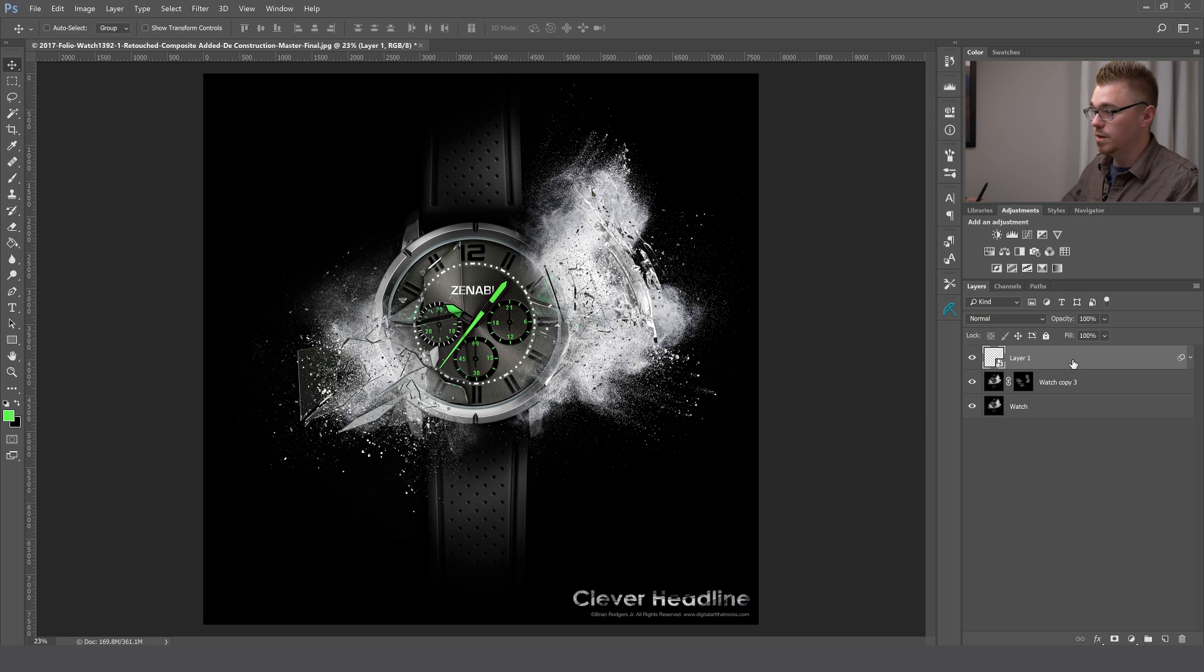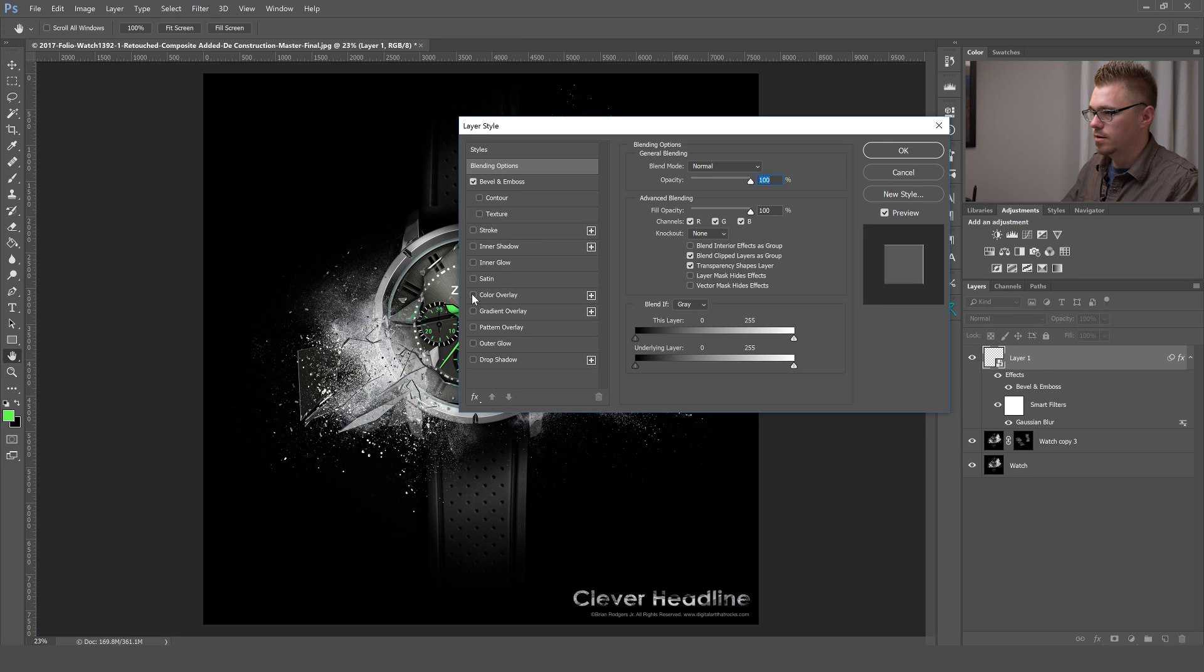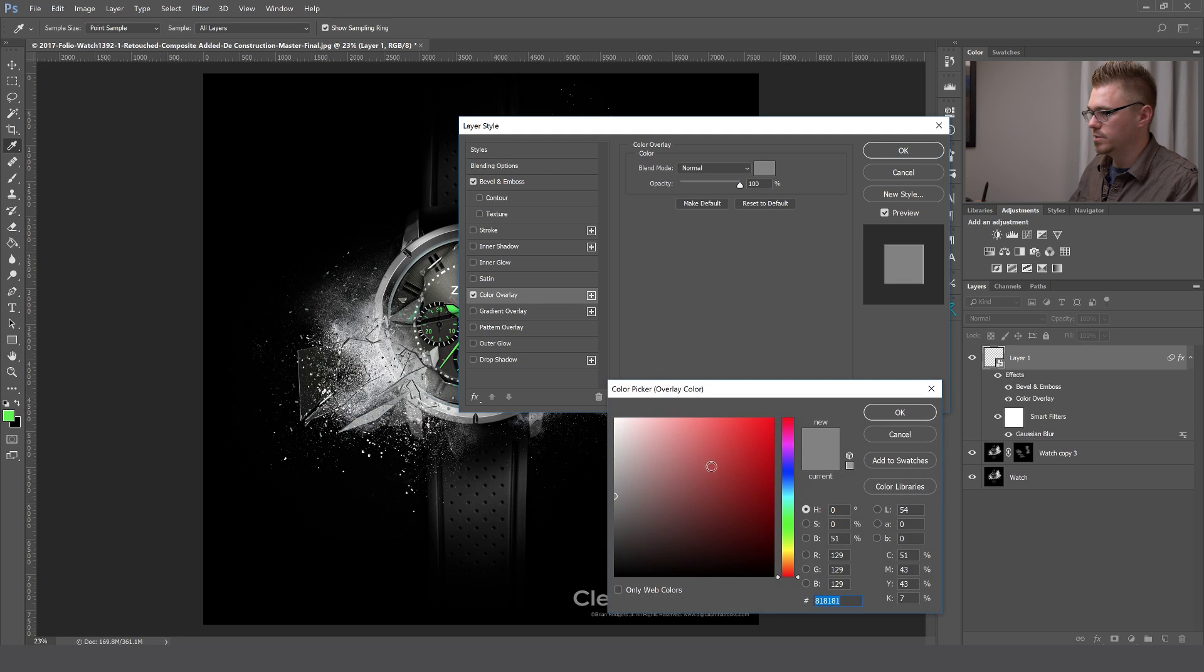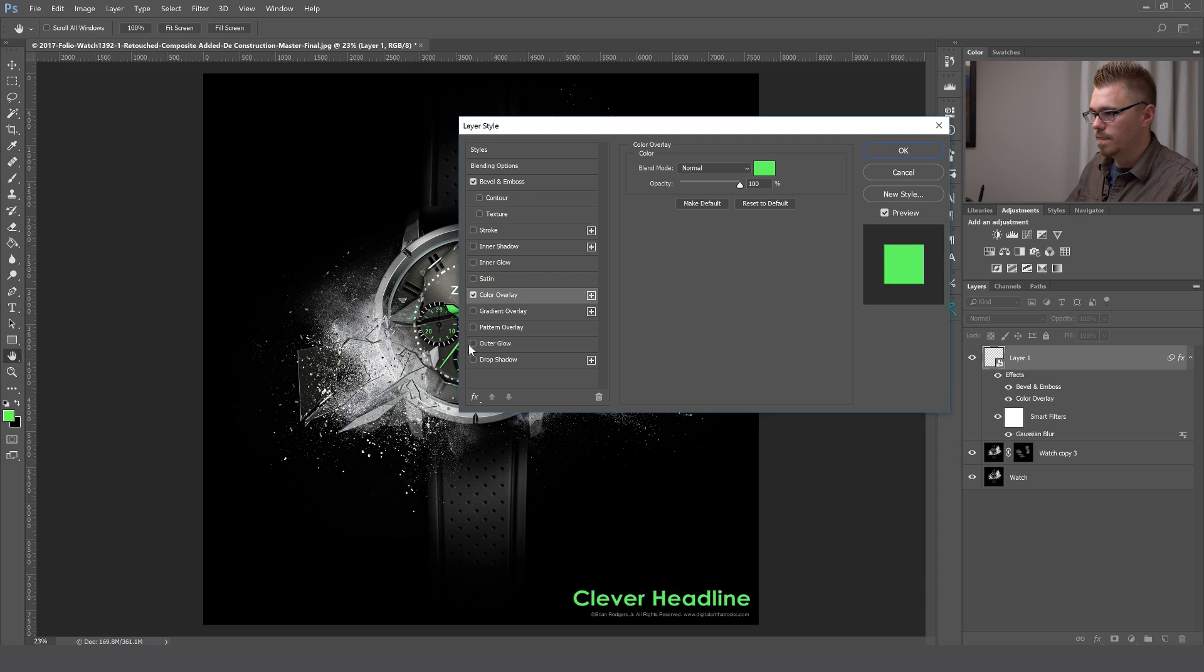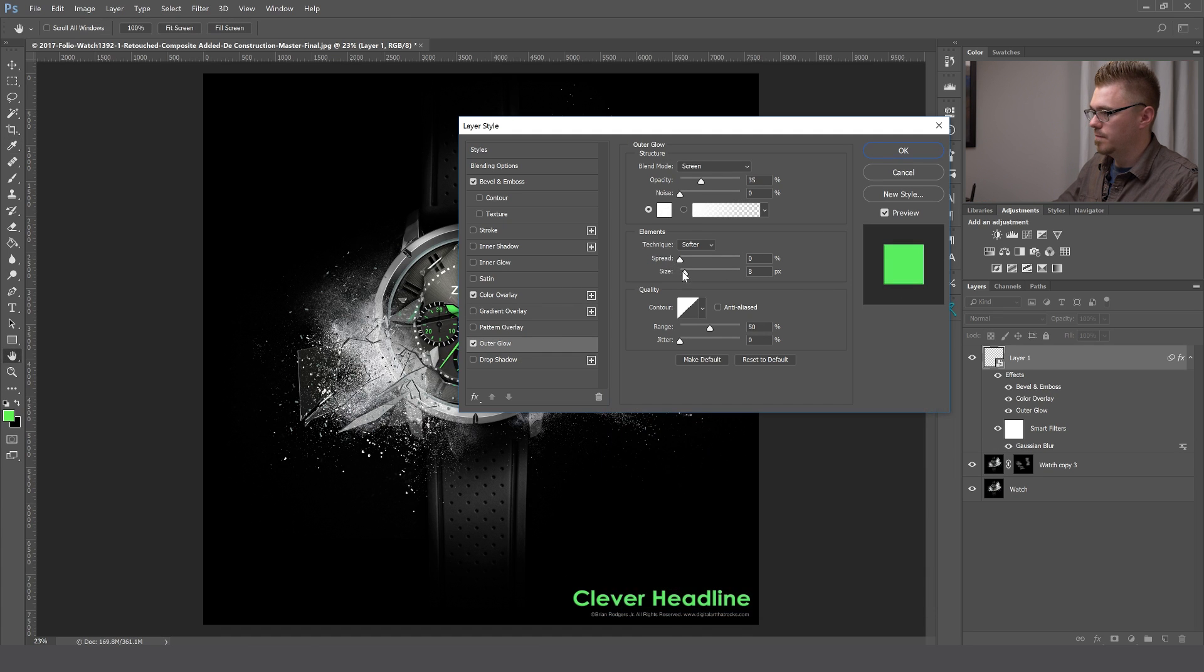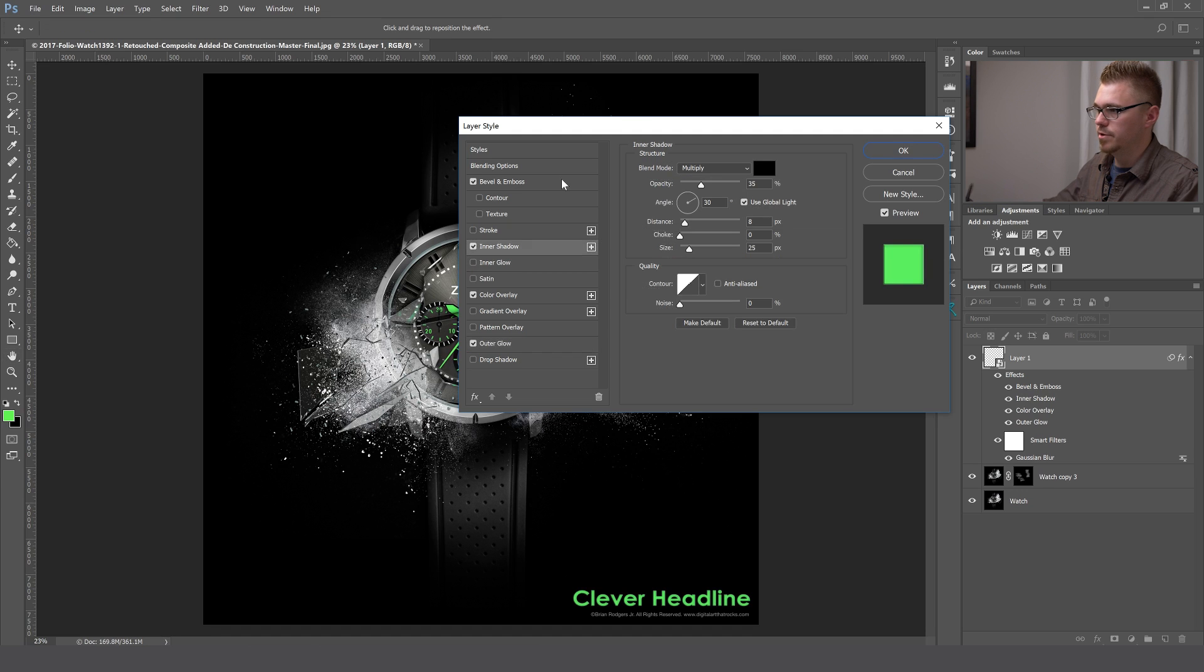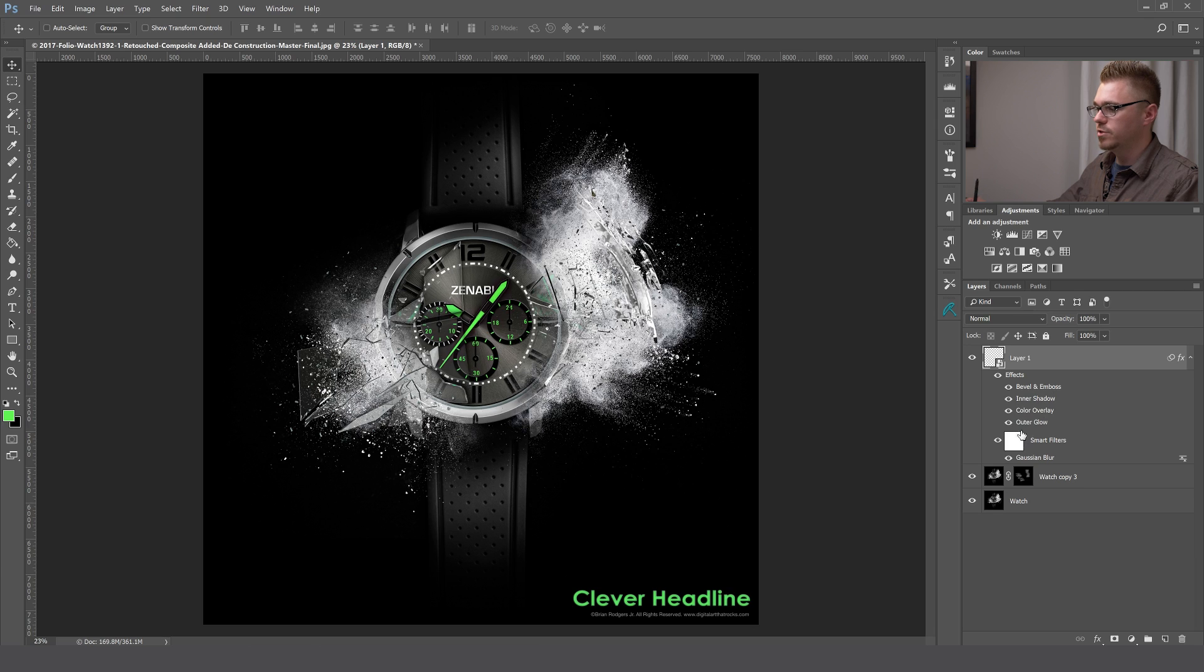Alright, another thing that I find really helpful are layer styles. We covered this a little bit ago when we double clicked on the layer, but we're going to do that again. Let's just add some layer styles here. Maybe we're going to add some color. Maybe I want to sample this green. Maybe we want to add some glow and maybe some inner shadow.